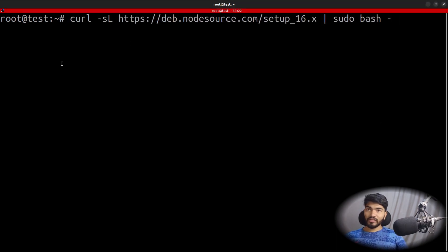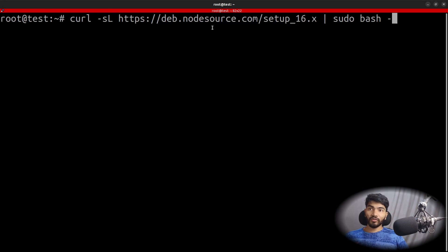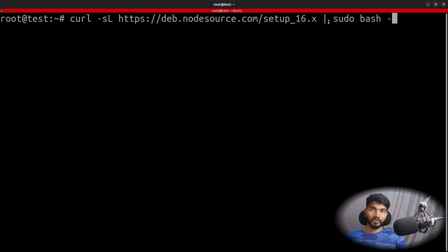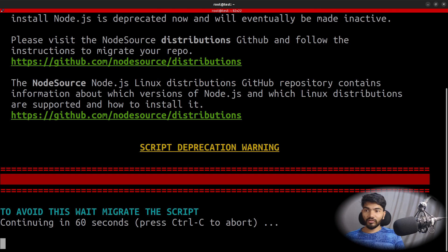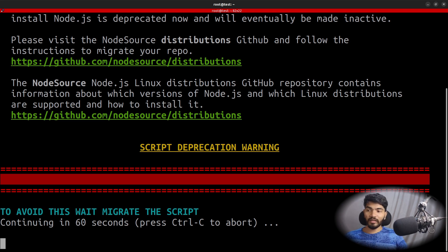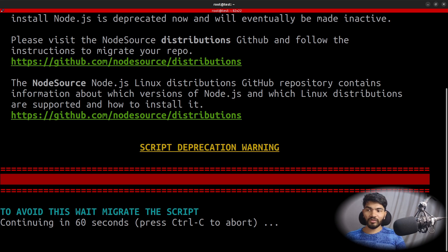Paste this particular command where we hit nodesource.com and then run the setup script for Node 16. In your case, if you need a different version, just replace 16 with that version. As you can see it is saying this version is deprecated and no longer being maintained, so it shows a warning. But after about 60 seconds it will proceed with the installation.